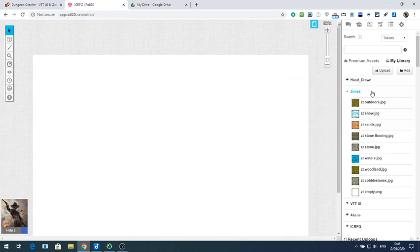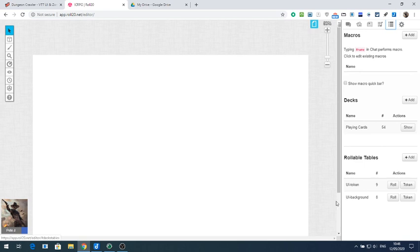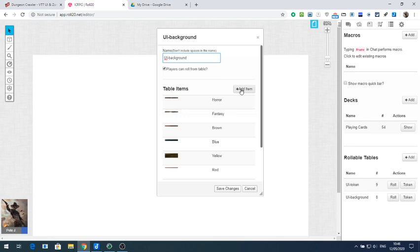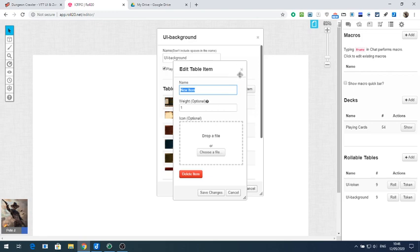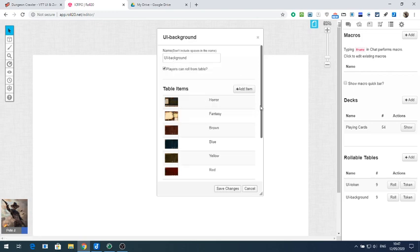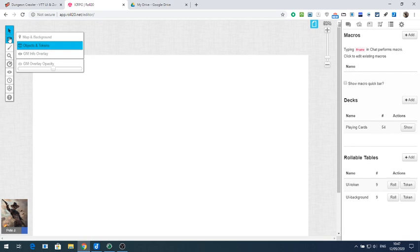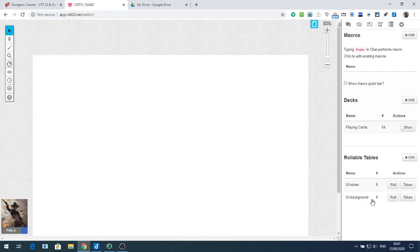Now we've got the zones up, we're going to make some rollable tables. Go to your collections and add a table. Open it up, click 'Add item' — you can drag the UI across and add each background image. You want to untick the box so that players can't roll them off the table. Then click on token, change this to map and background on the left-hand side, and click on token to get the first token.